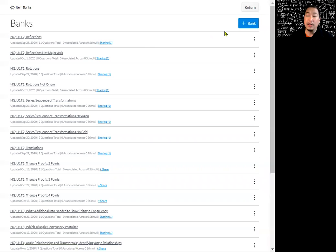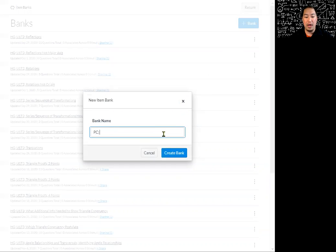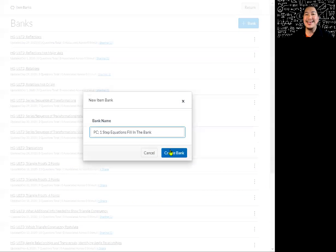I'm going to go ahead and create a new one. Remember, this is for my practice course, so I'm going to add a bank by clicking at the top right-hand corner. I'm going to give it a name — I'll type in PC for my practice course, one step equations, and I'll say this is fill in the blank. You get to name your bank whatever you want, but try to organize it in a way where you can recognize where everything is when you're selecting questions from your bank.